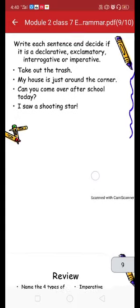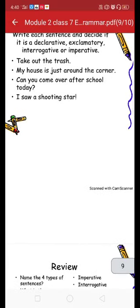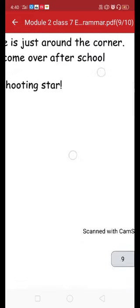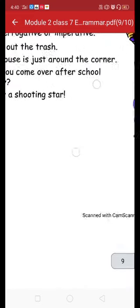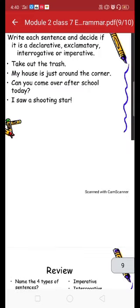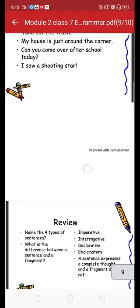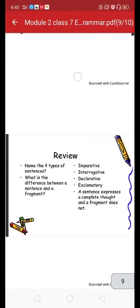'Can you come over after school today?' — it is asking a question starting with 'can,' so this is an interrogative sentence. 'I saw a shooting star!' — it ends with an exclamatory mark, so this is an exclamatory sentence.